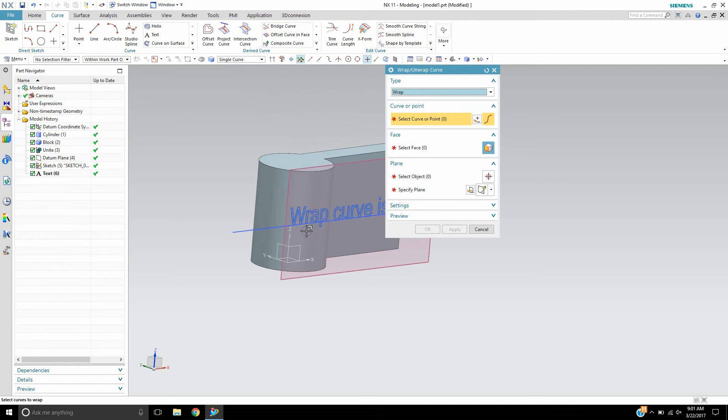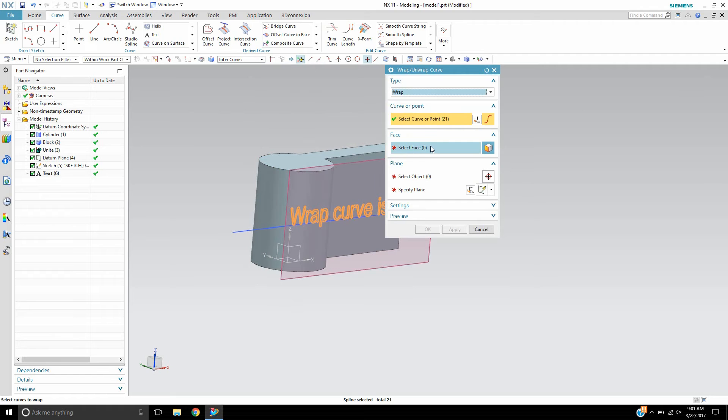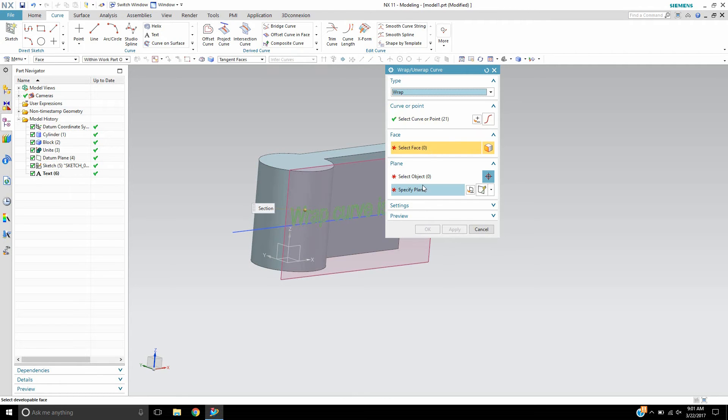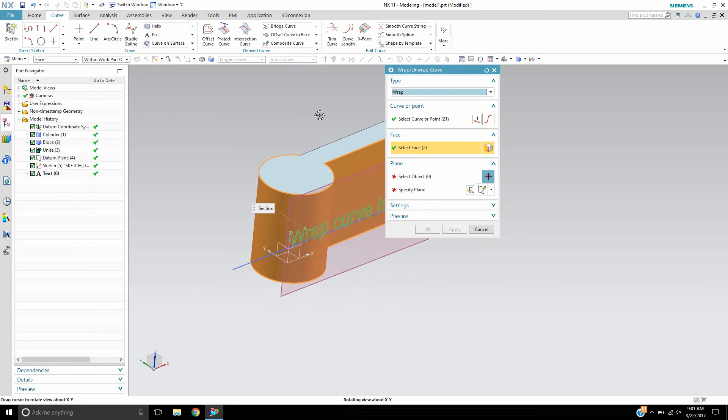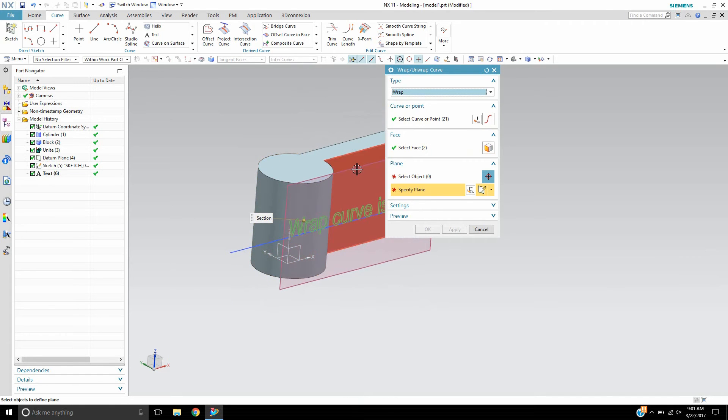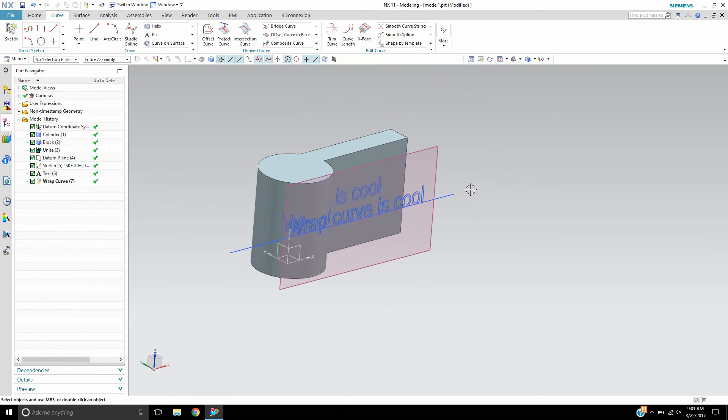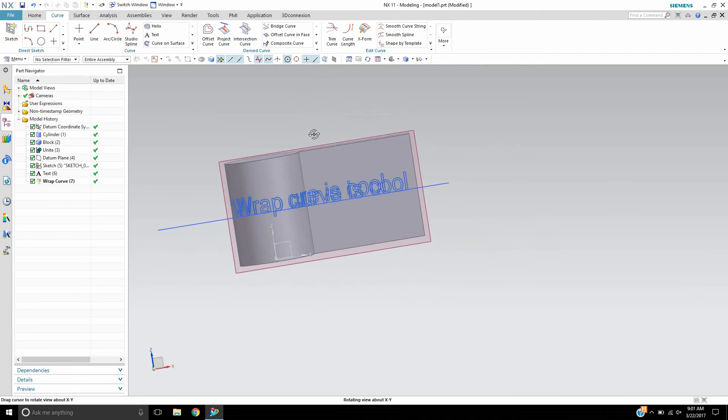So the curve I want to wrap is the text curve. I'll just do infer curves and select the text. Now it's asking for the faces I want to wrap it on which would be this face and this face, and I believe it's asking for a plane to project from. So I will choose this plane and turn it around. Whoops. Oh, I guess it did it automatically.